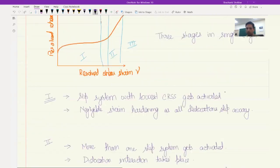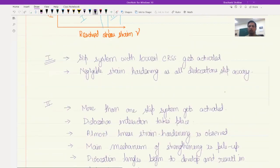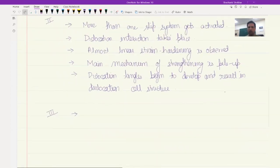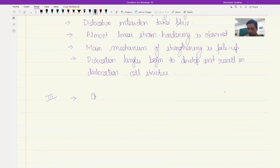In the third stage, the strain hardening rate is decreasing. Initially there is a large rise of resolved shear stress with a small increase in strain, but later that rise becomes smaller and smaller. So the strain hardening rate becomes lower with increasing strain. One of the chief characteristics of stage three is this decreasing rate of strain hardening.